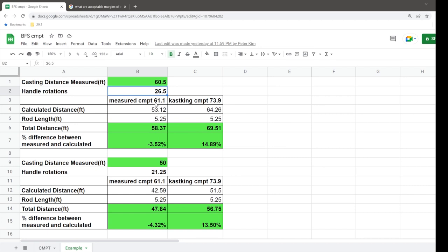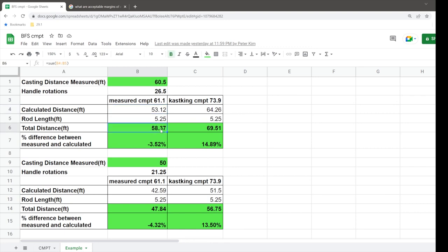And then using the measured or the more accurate CMPT, I calculated the distance of 53.12, and that's to the tip of the rod. And then the rod actually is five and a quarter feet from where the reel sits to the rod tip. So if you add those two values together with the new more accurate version of CMPT, you get about 58.37 feet,